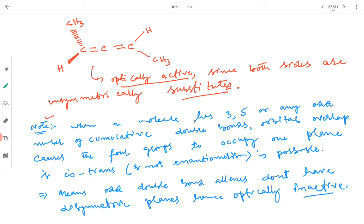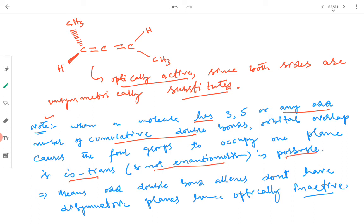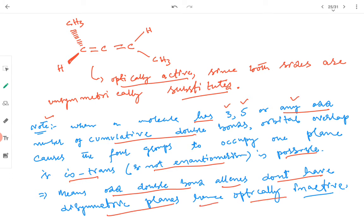An important note: when a molecule has three, five, or any odd number of cumulative double bonds, orbital overlap causes the four groups to occupy one plane, so cis-trans isomerism — not enantiomerism — is possible. Optical activity or chirality is not shown by allenes containing three, five, or any odd number of cumulative double bonds, because in those, orbital overlap causes the four outer groups to occupy one single plane, giving rise to cis-trans isomerism but not enantiomerism.